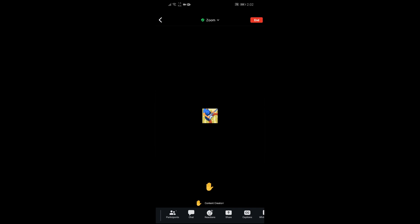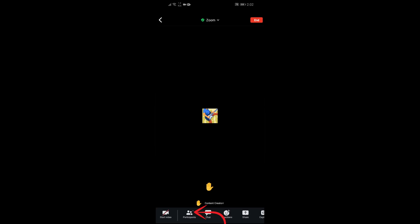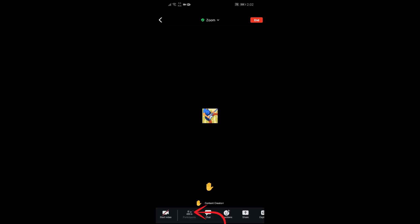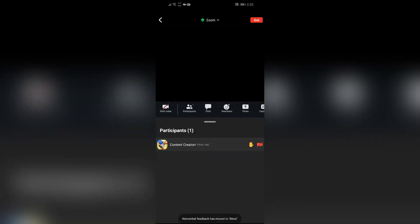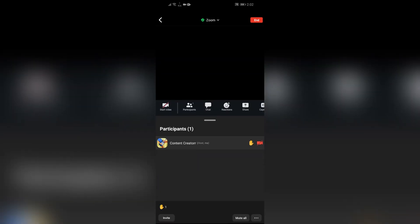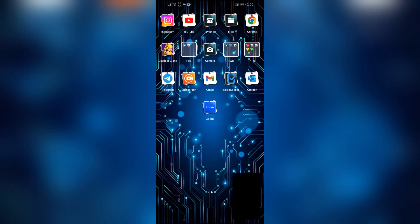You can check it by going to the Participants option. Just click on Participants, and the raised hand will be shown. I hope this video was helpful for you. If yes, don't forget to...